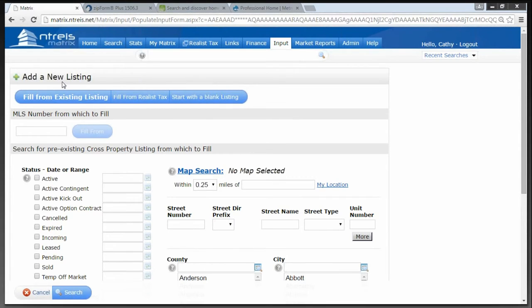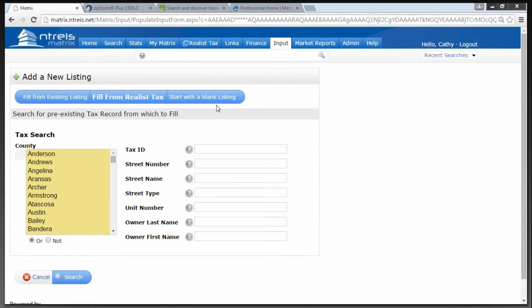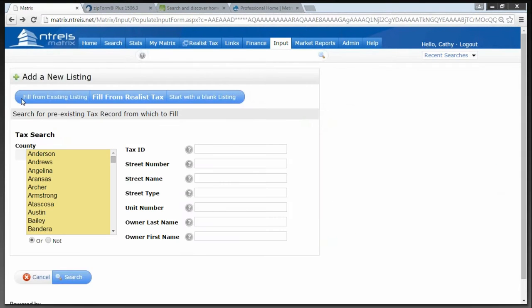Now I have three options at the top of the screen to help me enter a listing. I can fill from an existing listing — if you're relisting a property that you or someone within your company have listed previously, you can fill that information from that listing using the MLS number. Our next option is to fill from Realist Tax. Our third option is to start with a completely blank form. I'm going to fill from Realist Tax. If you're putting in a brand new listing and you have the tax ID number or the owner's name, I recommend fill from Realist Tax because the tax system will fill in a lot of the blanks for you. It also helps with the data checker system because this is the data that data checker checks against.